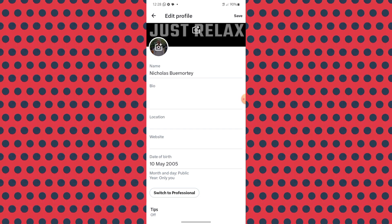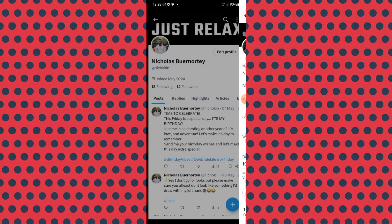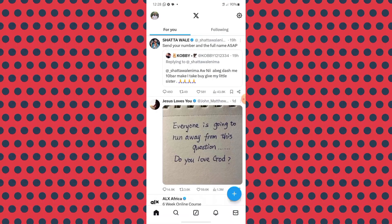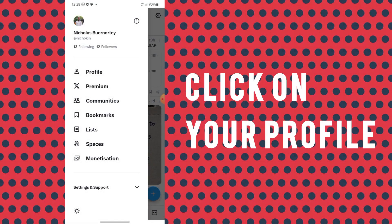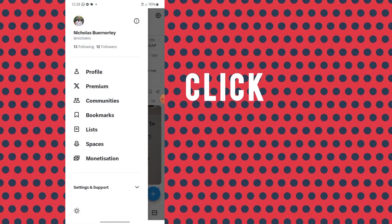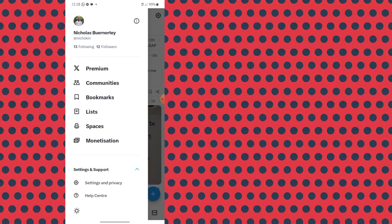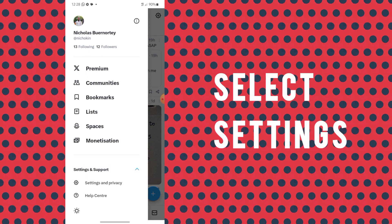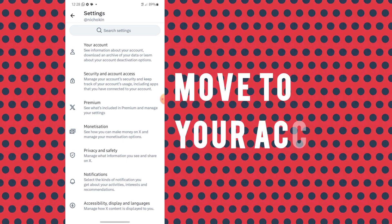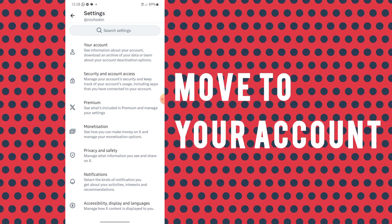Go back to where you have the profile and other options. You want to click on the 'Settings and Support' dropdown menu and click on 'Settings and Privacy.' When you enter the settings page, look for the relevant section.